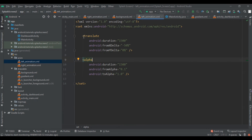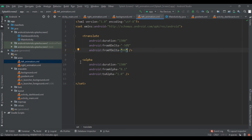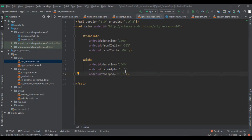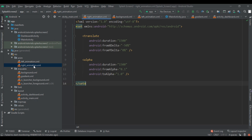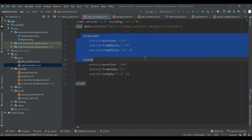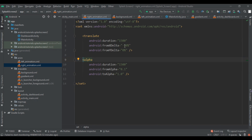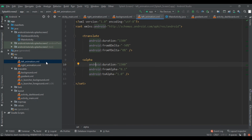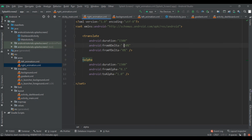First, write the left-to-right animation. Use a 'translate' tag and set the duration to 1500 milliseconds (1.5 seconds). Set fromXDelta to -50% and toYDelta to 0%. To add a fade animation, add 'fromAlpha' set to 0.1 and 'toAlpha' set to 1.0, with duration 1500. Then copy the same code into the right animation file and change -50% to 50%.